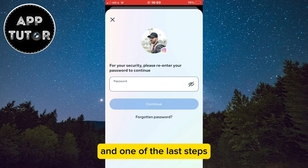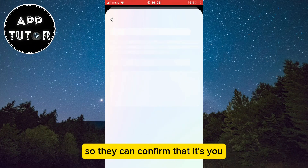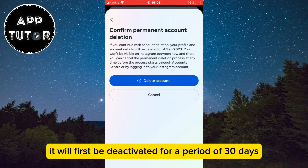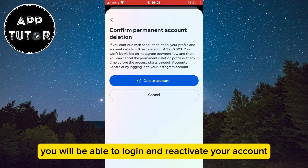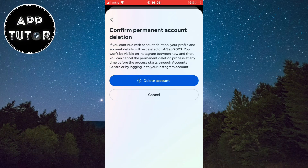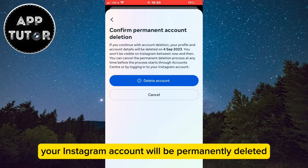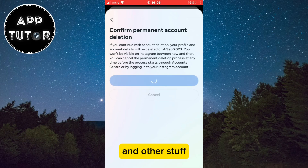One of the last steps is to enter your Instagram password so they can confirm that it's you. When you delete your account, it will first be deactivated for a period of 30 days, after which you will be able to log in and reactivate your account. But after the 30 days pass, your Instagram account will be permanently deleted and all of your posts, reels, messages, and other stuff will be gone.